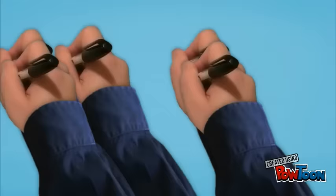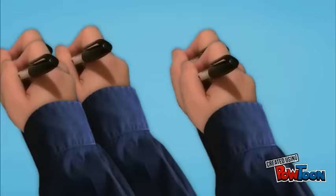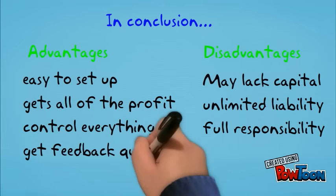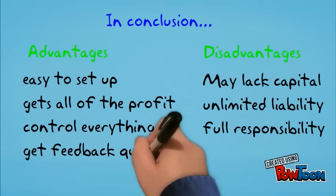In conclusion, a Sole Trader business is easy to set up and the owner gets to control everything. But they may lack capital and the owner has full responsibility over their business.